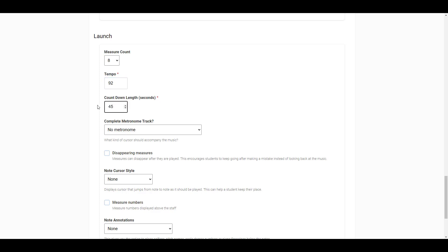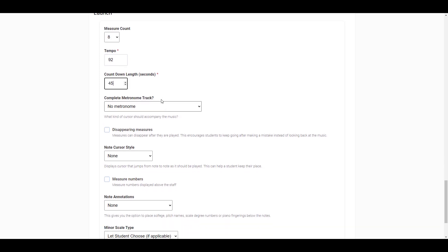Next, you can set the length of the countdown timer. When the student launches their assignment and the music is generated, they will be presented with a countdown timer that will let them know how long they have to look over the music before the click-off signals them to play while we start recording them.